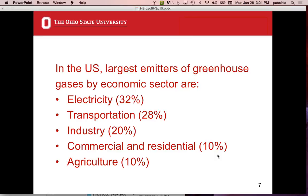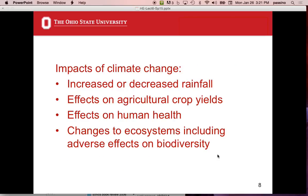Impacts of climate change include increased or decreased rainfall, adverse effects on agricultural crop yields, effects on human health — myriad things — and changes to ecosystems including adverse effects on biodiversity. The biodiversity issue is actually one of the biggest issues in the world right now.